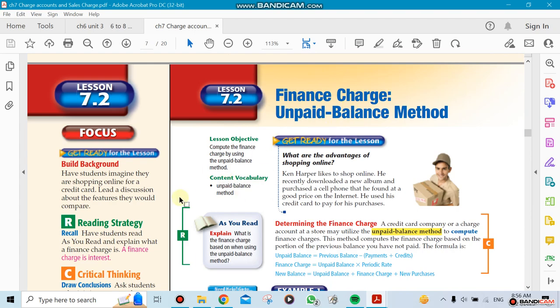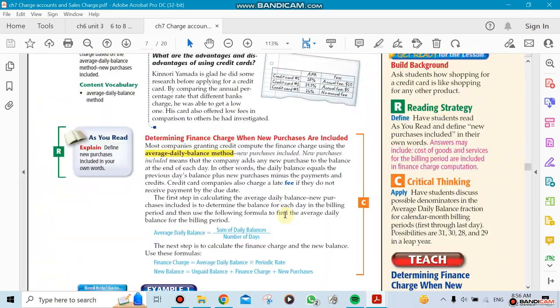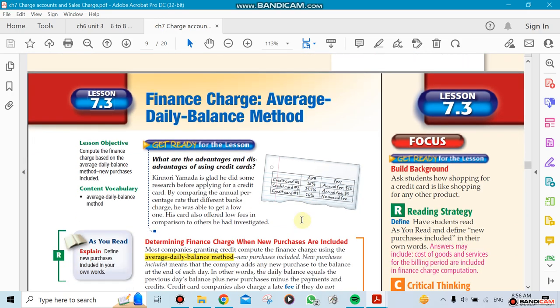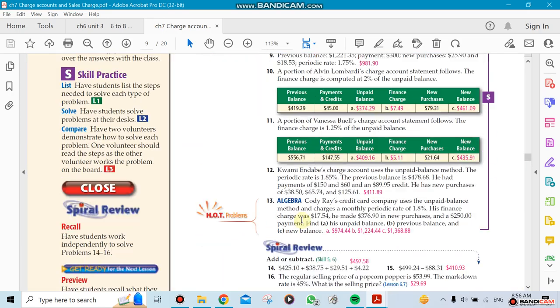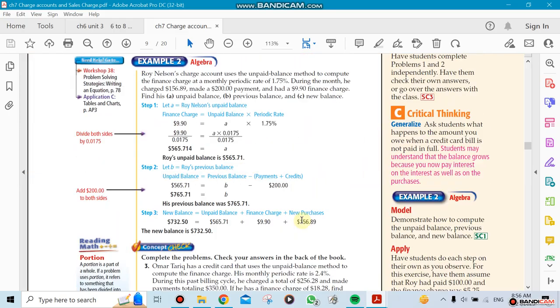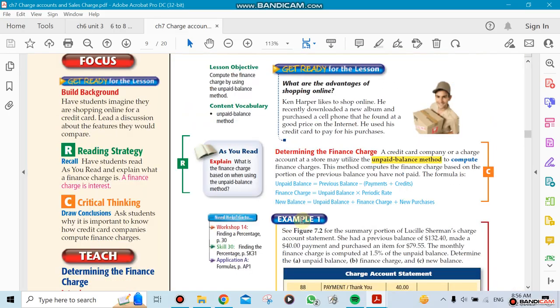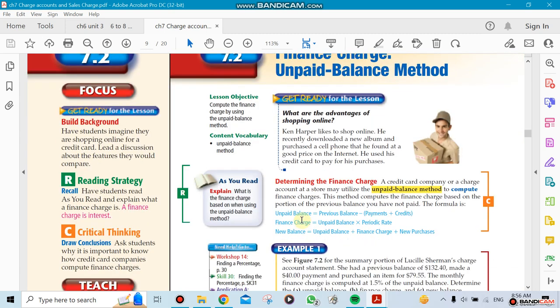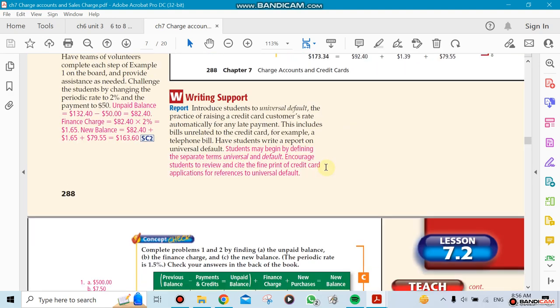There's the unpaid balance method, and the second is the average daily balance method for calculating finance charges. This is something new - you know there are finance charges, but you don't know how they calculate them. We'll learn both methods, though most companies use the average. Talk to you later, bye bye.